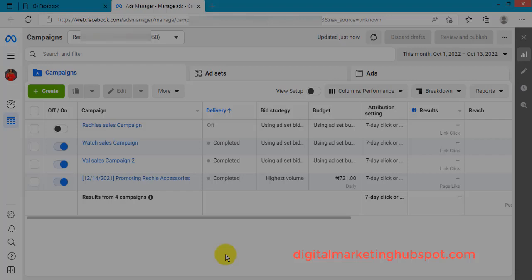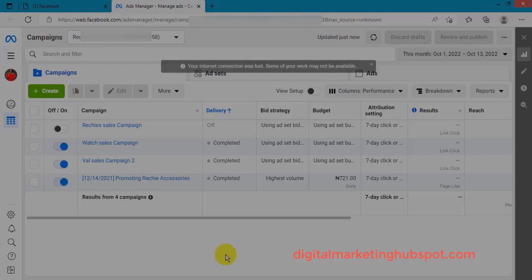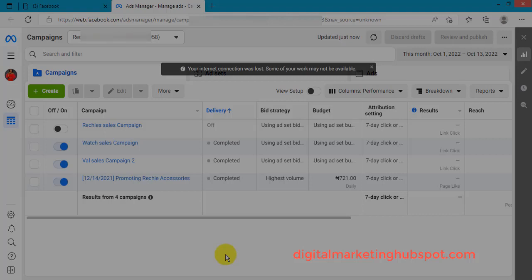This account spending limit applies mostly to postpaid Facebook ad accounts. A postpaid Facebook ad account is one where you pay after your ad is done. A prepaid Facebook ad account is one where you first fund your account and pay before your ad starts running.